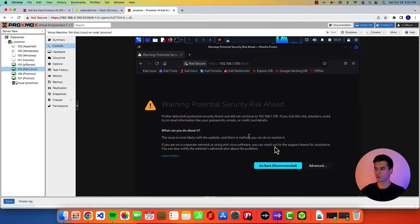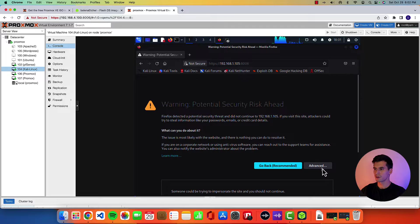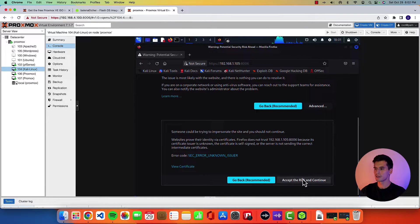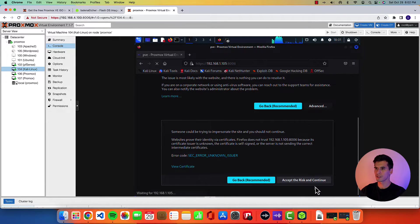Hit enter. You'll see this warning page. Don't worry. Just hit advanced. Scroll down. Accept the risk and continue.